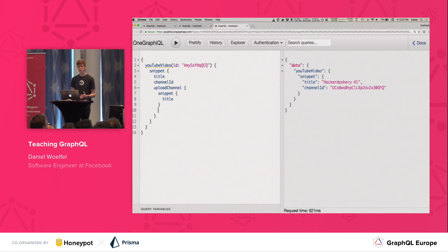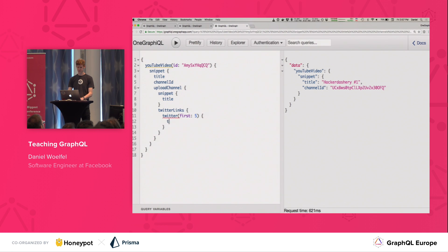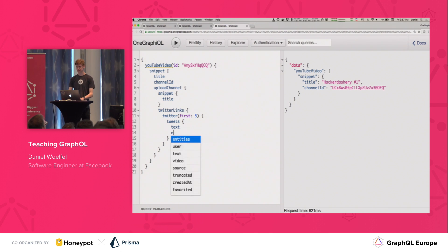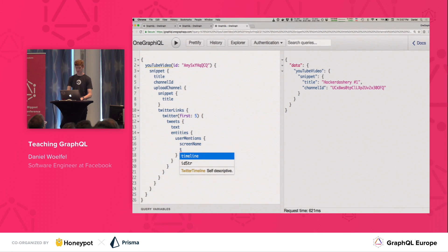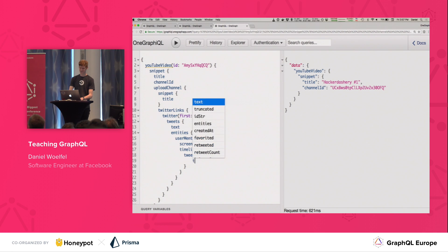There's this really cool thing you can do on YouTube — you can associate other social media services like Instagram or Facebook with your channel. So in this case we're going to get all the Twitter accounts associated with that channel, get the first five tweets from each of those accounts, and just get the text. A tweet has entities, so we'll look at all the user mentions on the tweet, pull out the screen name, and for each of those users, jump in and look at their timeline and get their first five tweets.